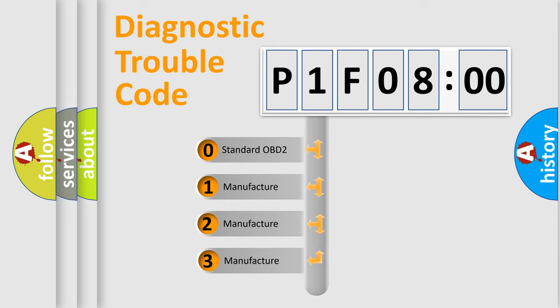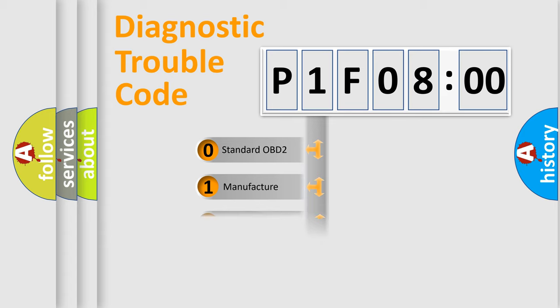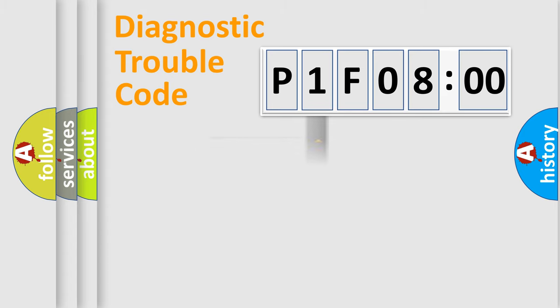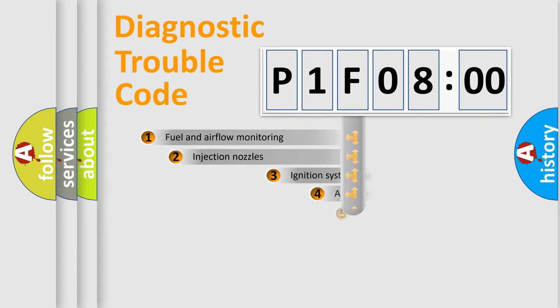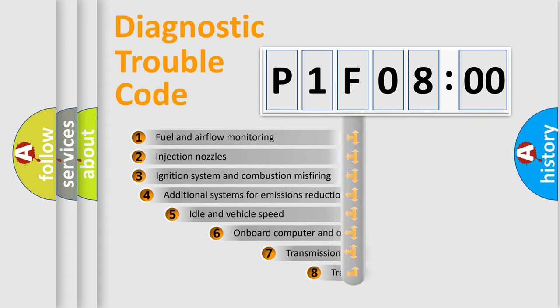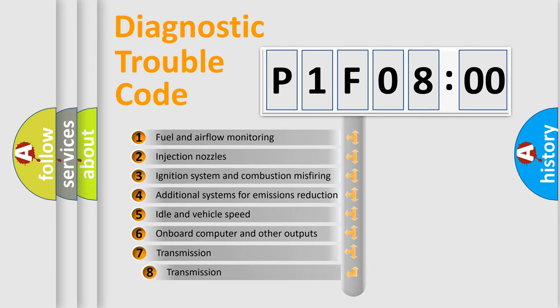If the second character is expressed as zero, it is a standardized error. In the case of numbers 1, 2, or 3, it is a car-specific error. The third character specifies a subset of errors.